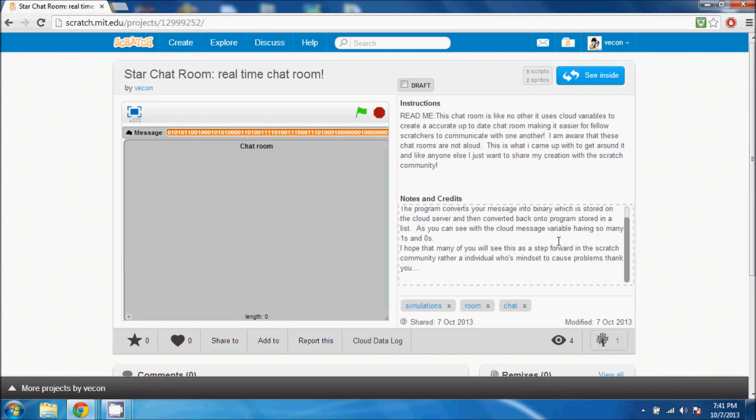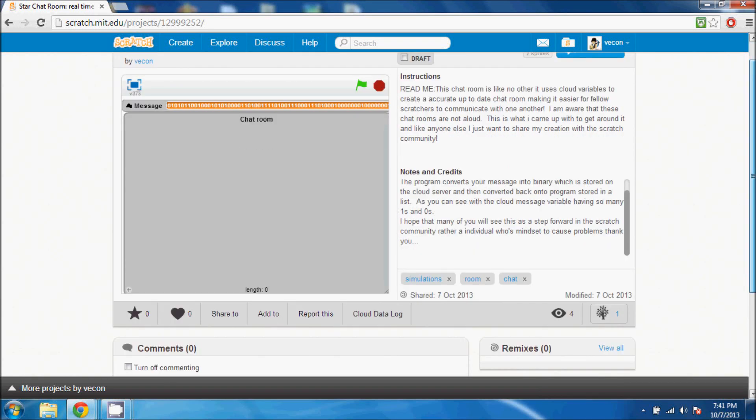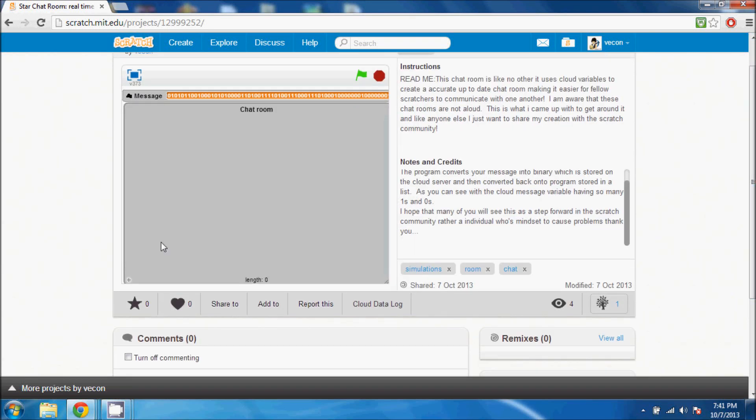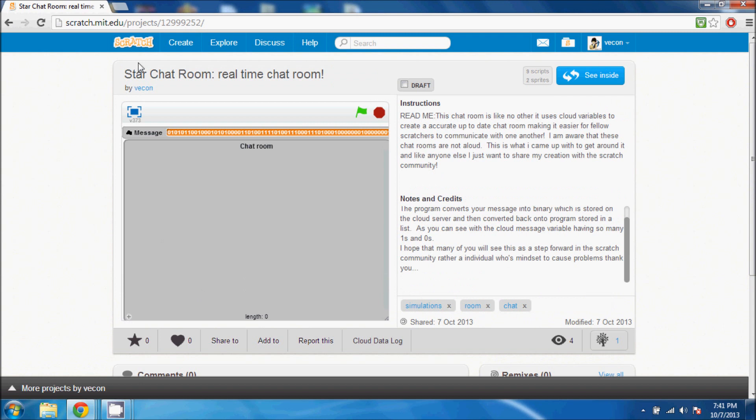Hey, how's it going everybody? My name is Jude, also known as Vcon. What I've created here is a real-time chat room, and basically all you do is press T and you can type whatever you like.